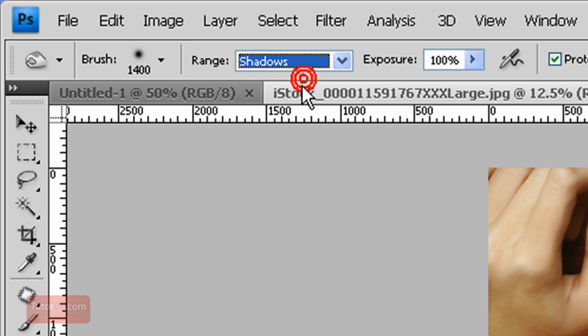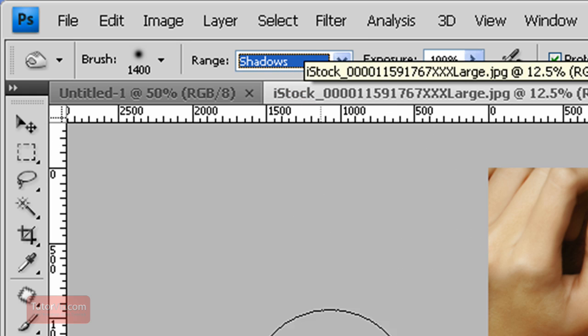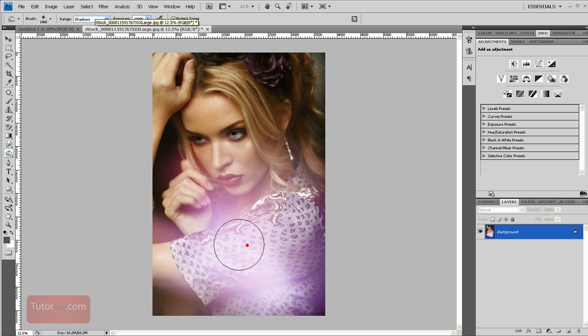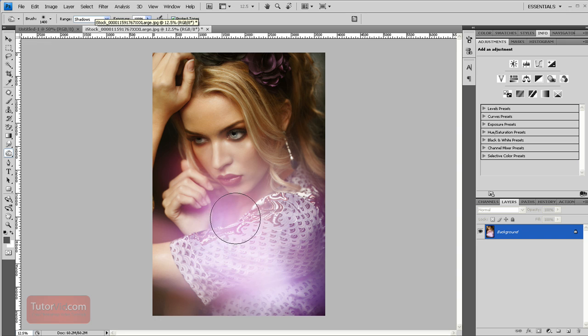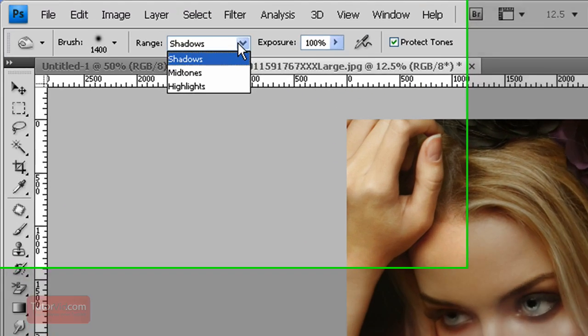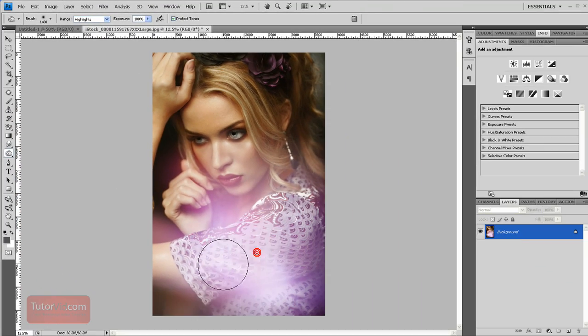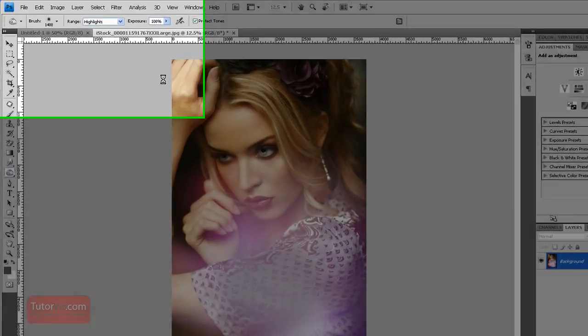The shadows will only affect the dark areas. If I burn now here, not much happens because it's on a white area. If I select the highlights, however, you can see that that area gets darker.